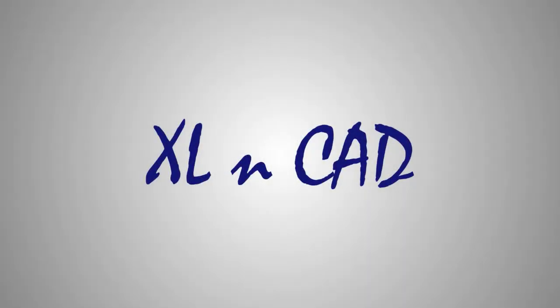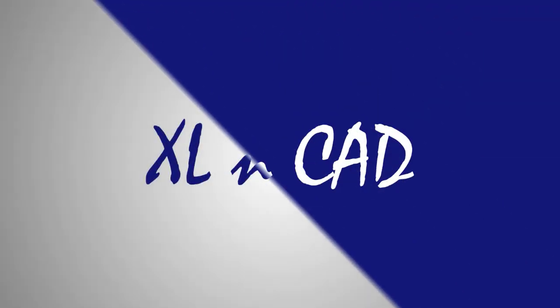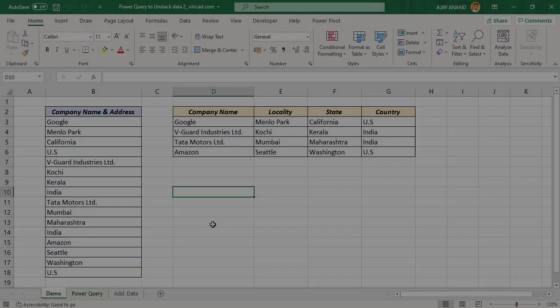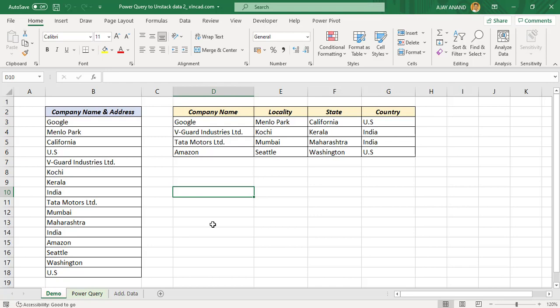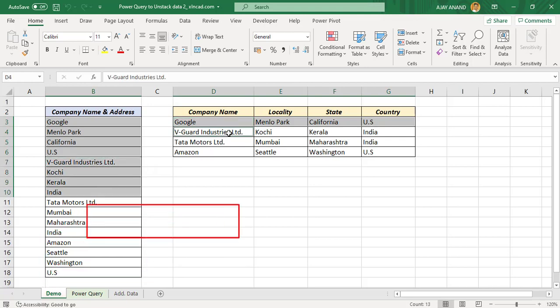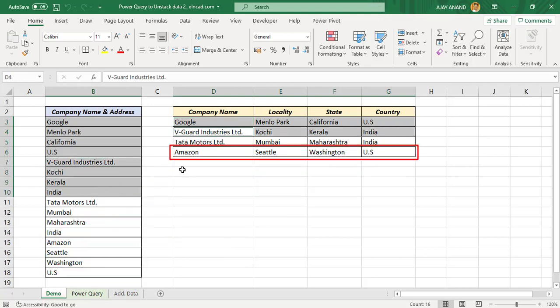Welcome to the Excel tip video from Excel and Cat. My name is Ajay Anand. In the last three videos, I have explained three different methods to unstack data from a single column to different columns. Here is one more method using Power Query for the same requirement.